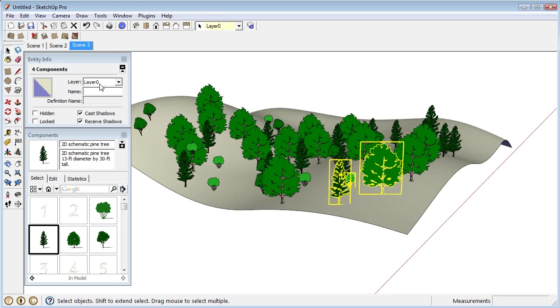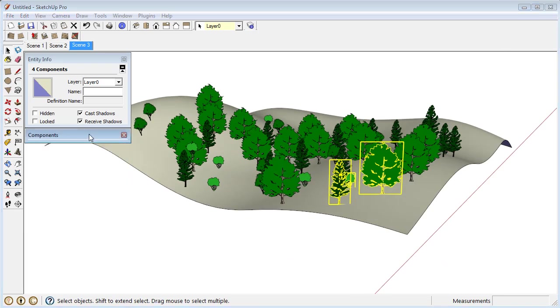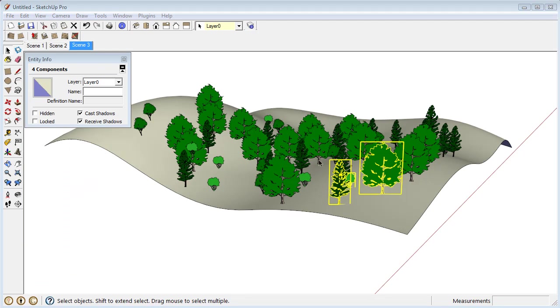So that is essentially what this plugin is for, is just to be able to quickly add copies of components into a model. I hope you find it helpful. Thanks.